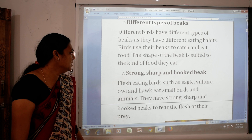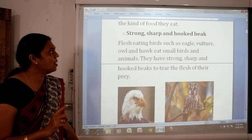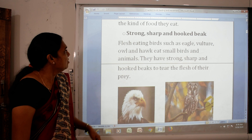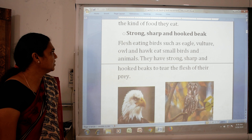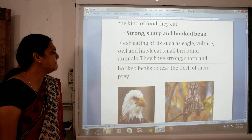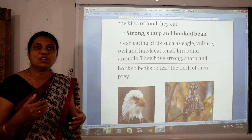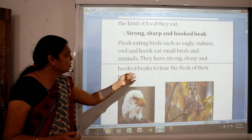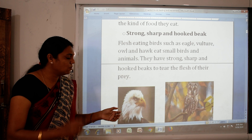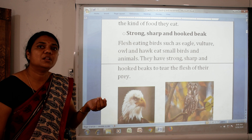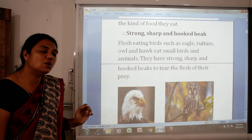The first type is strong, sharp and hooked beaks. Flesh-eating birds such as eagle, vulture, owl and hawk eat small birds and animals. They have strong, sharp and hooked beaks to tear the flesh of their prey.